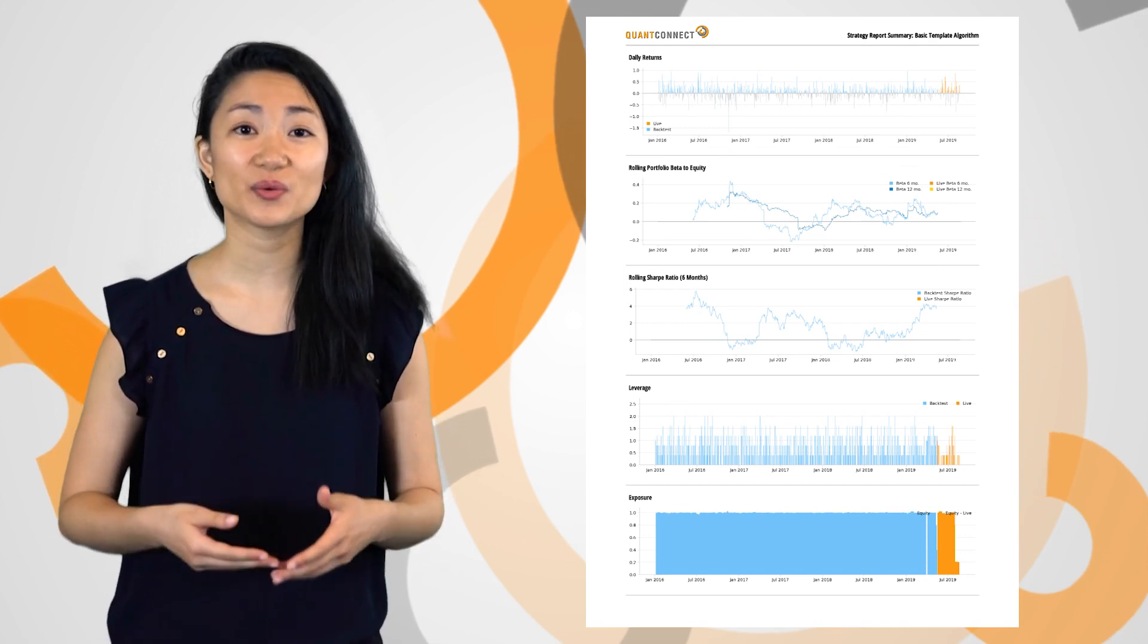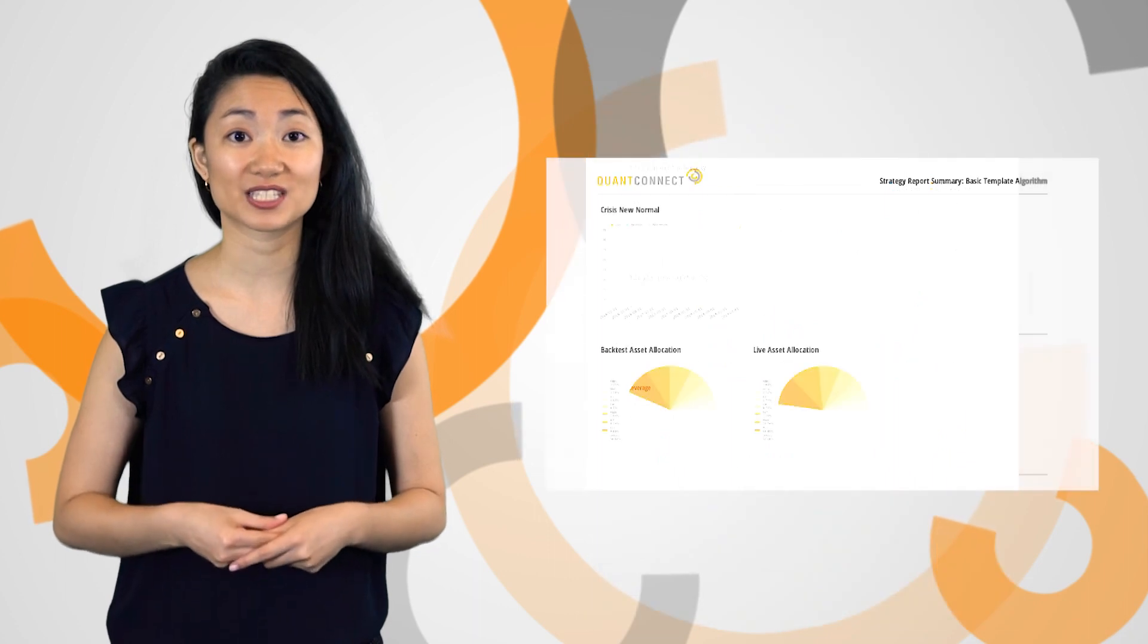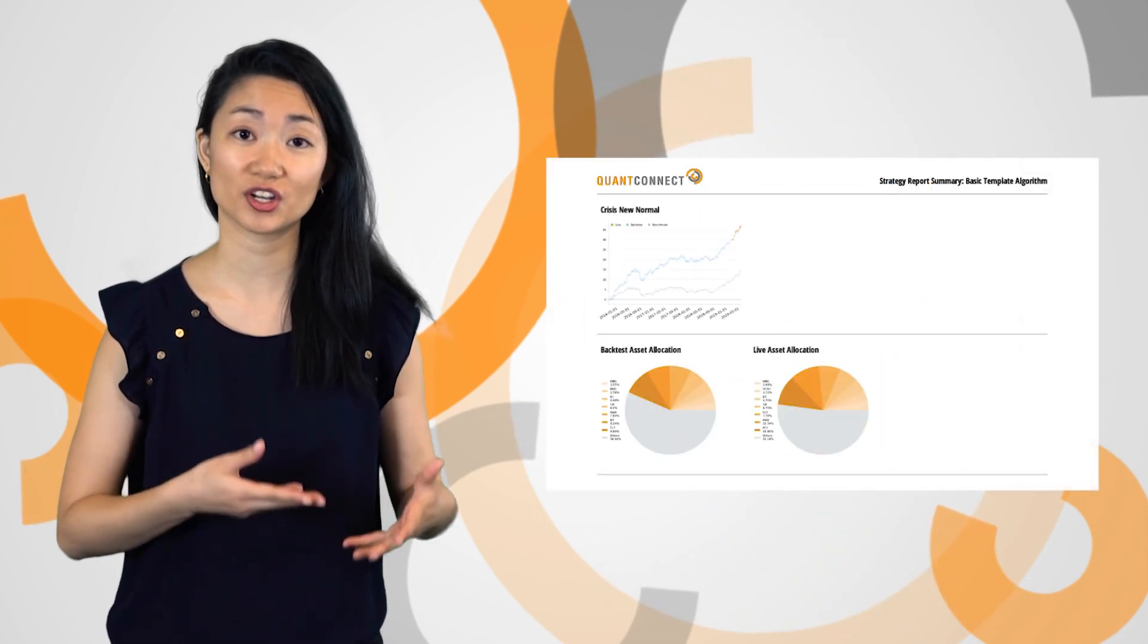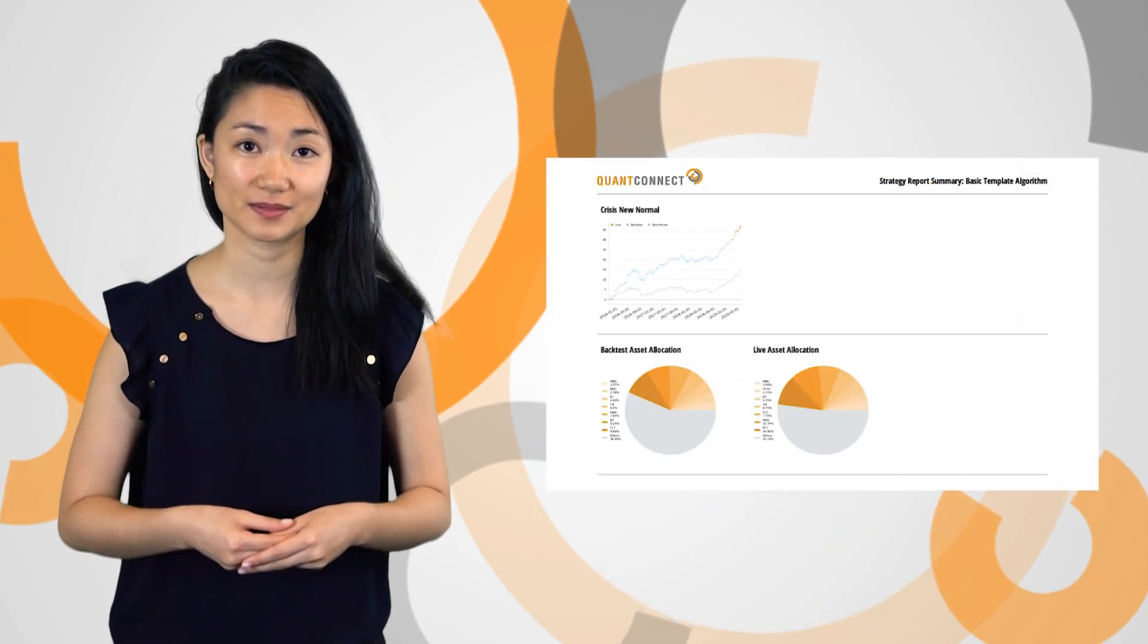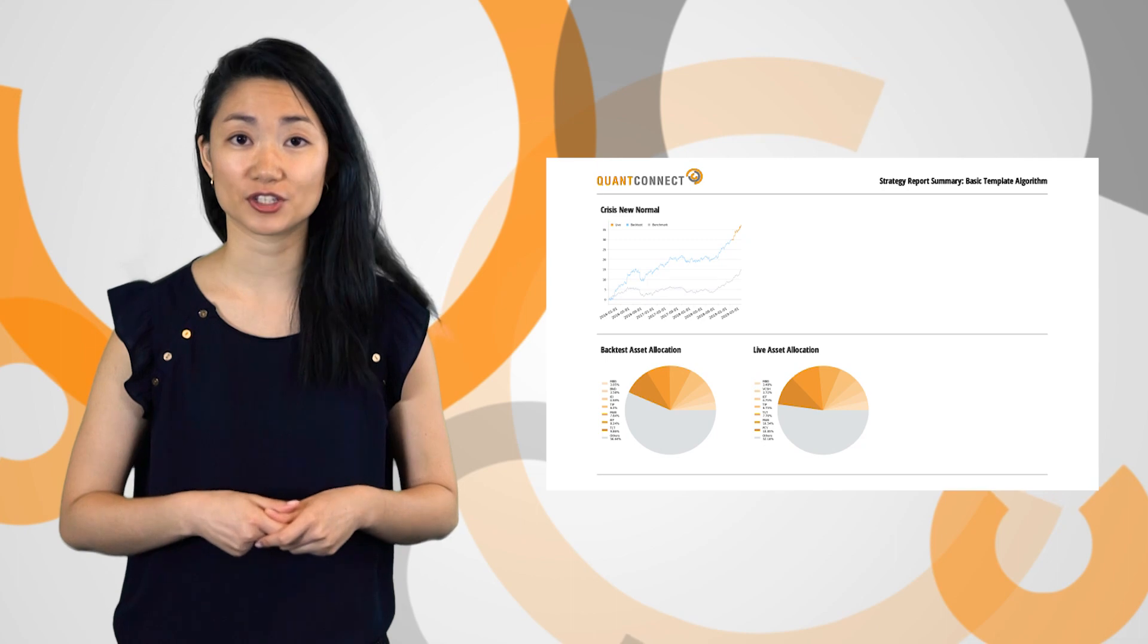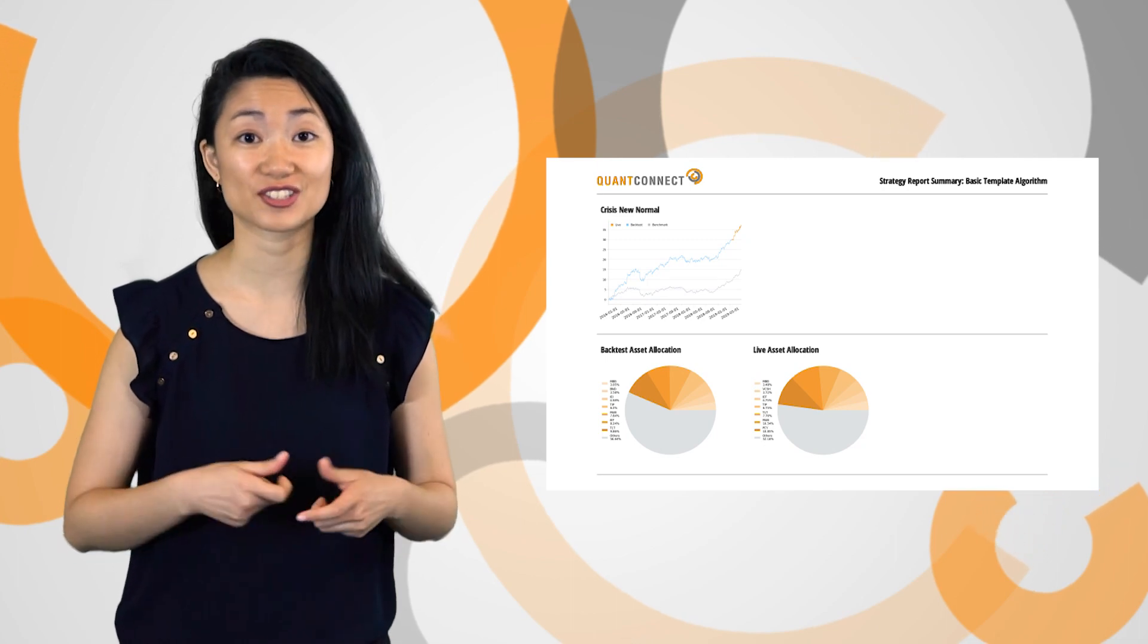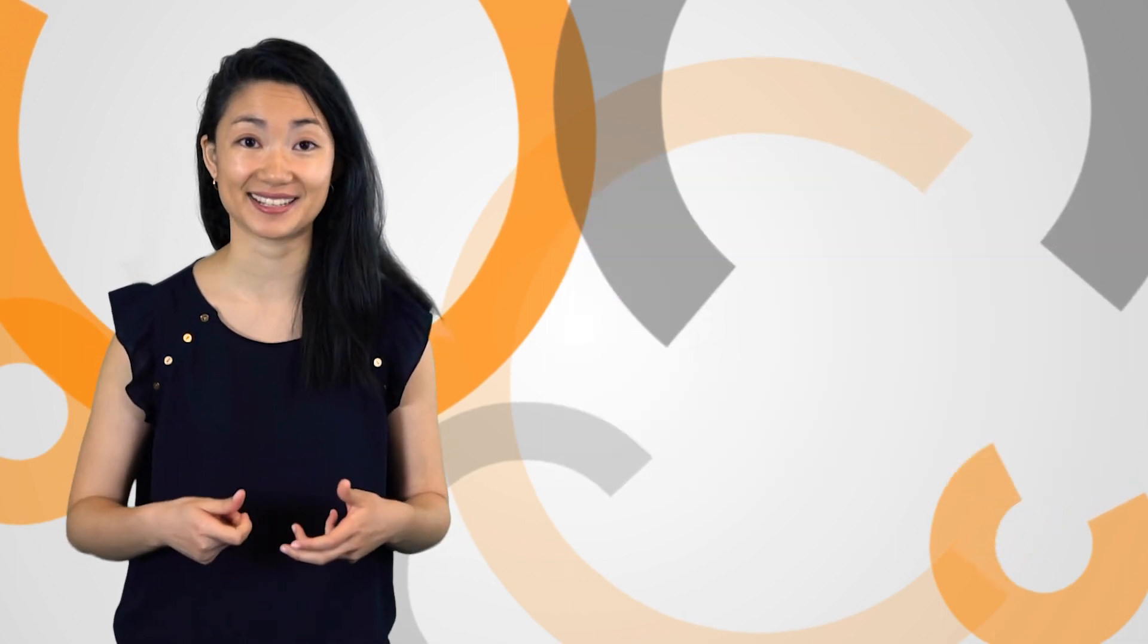This will give you an industry-grade summary of algorithm exposure by security type, leverage, and returns. Soon it will include new metrics such as portfolio turnover and strategy capacity.